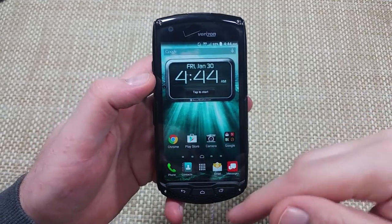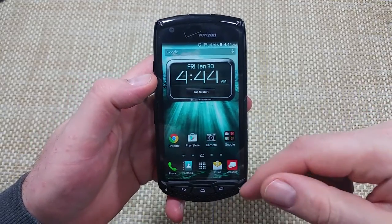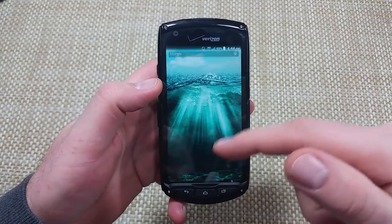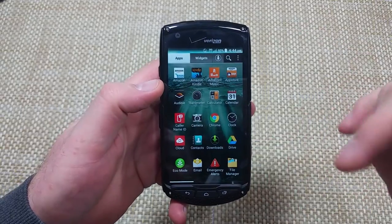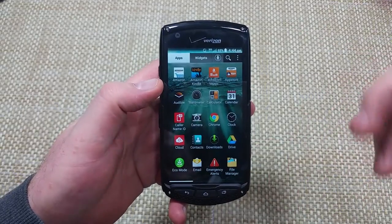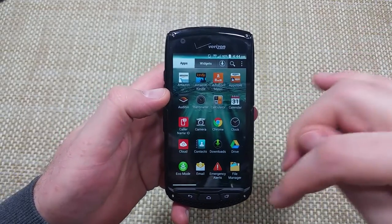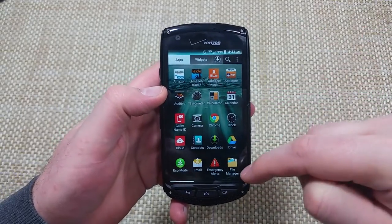Hey everybody, this is a quick information video. I got the KSR Brigadier here and I'm going to show you how to transfer files, photos, or folders from the phone's internal memory to the memory card.